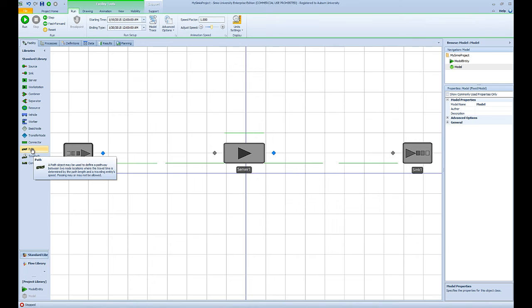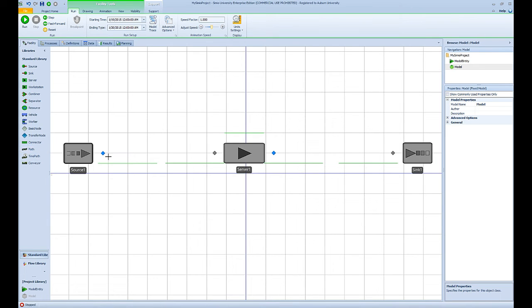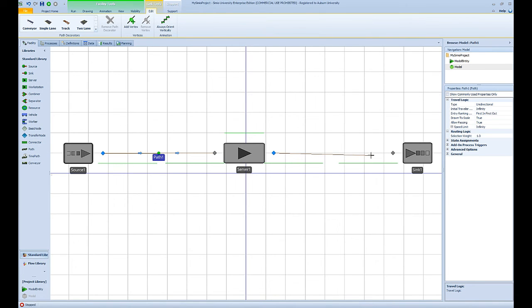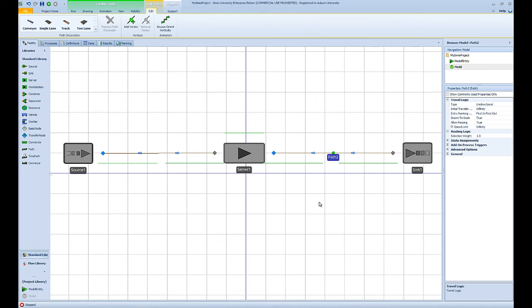For the sake of this model, because I want you to be able to see the flow of entities in the model, I'm going to use a path object. I'm going to click on the path object and then connect the output node of my source object to the input node of my server object, and I'm going to do the same thing to connect the output node of the server object to the input node of my sink object.